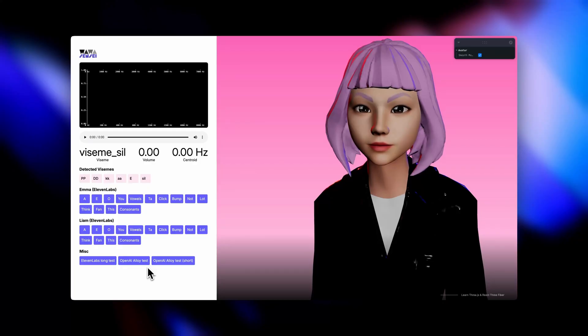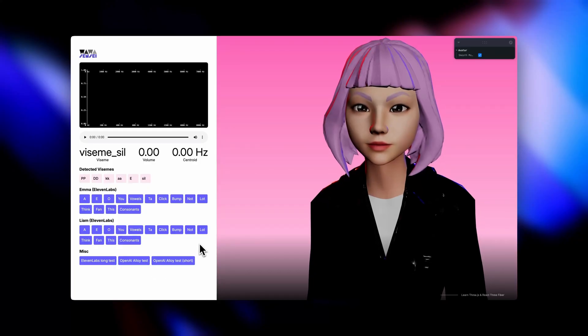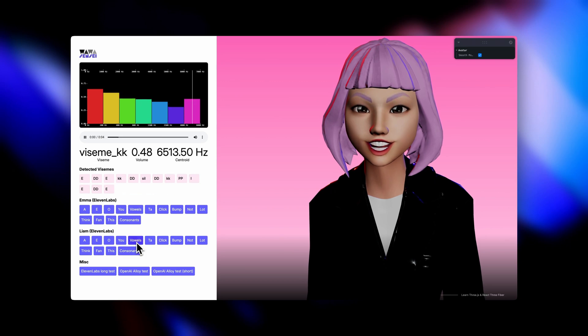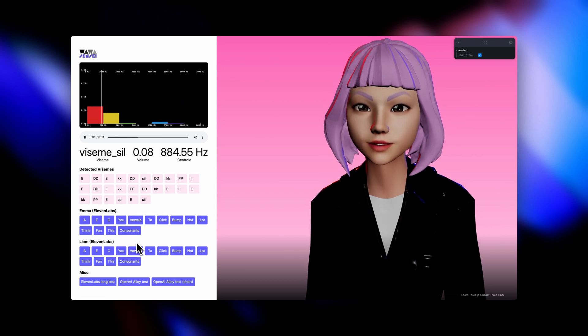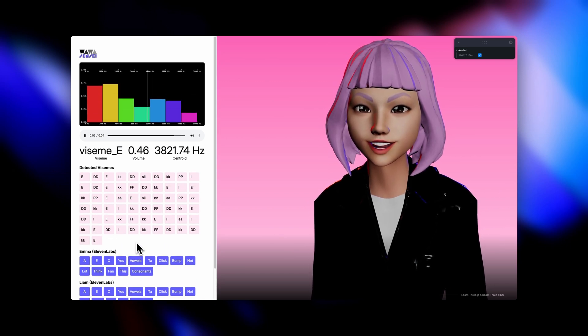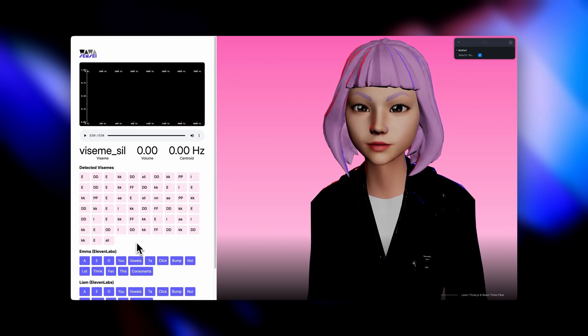It's a simple plug-and-play solution to get visemes in real time from any audio source. Don't be too surprised about the Liam voice with a woman's face — it was for testing purposes, and we are in 2025.